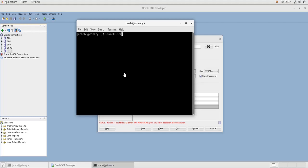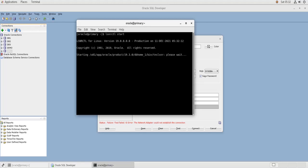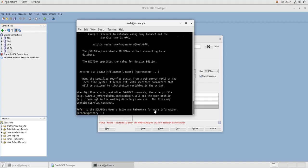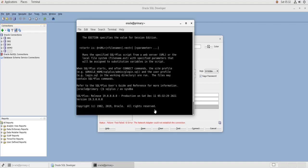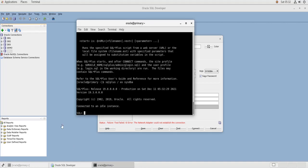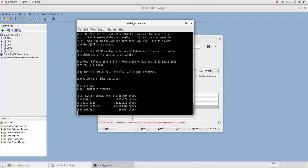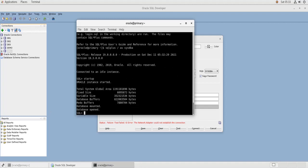So I'm going to start the listener and then I'm going to connect to the database as SYSDBA. Sorry, that's SYSDBA, and then do a startup of the database.